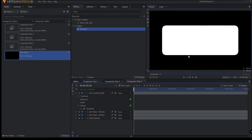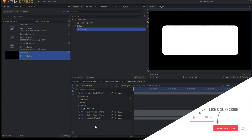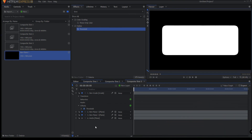So those are the three super simple ways of making a rounded corner rectangle in HitFilm. This is Jay Haynes for the Film Sensei YouTube channel. If you like this kind of thing, please hit the like button and subscribe. If you have any questions, leave them in the comments below. Thanks for watching.